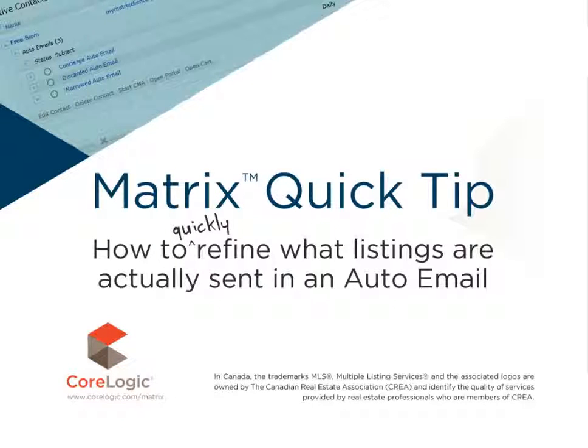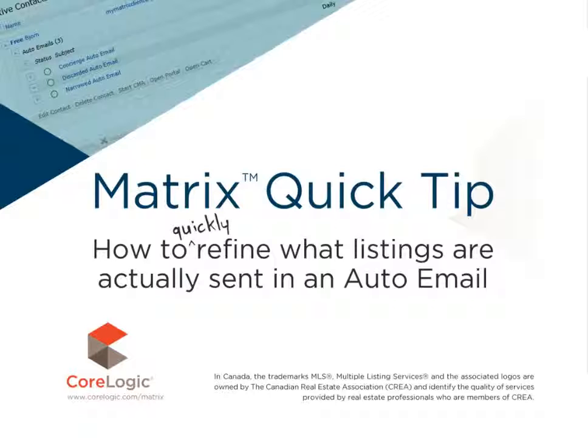Hi everybody, my name is Dave Marsh and I'd like to welcome you to this Matrix Quick Tip Tutorial. And today we're going to take a look at how to quickly refine what listings are actually sent in an auto email.